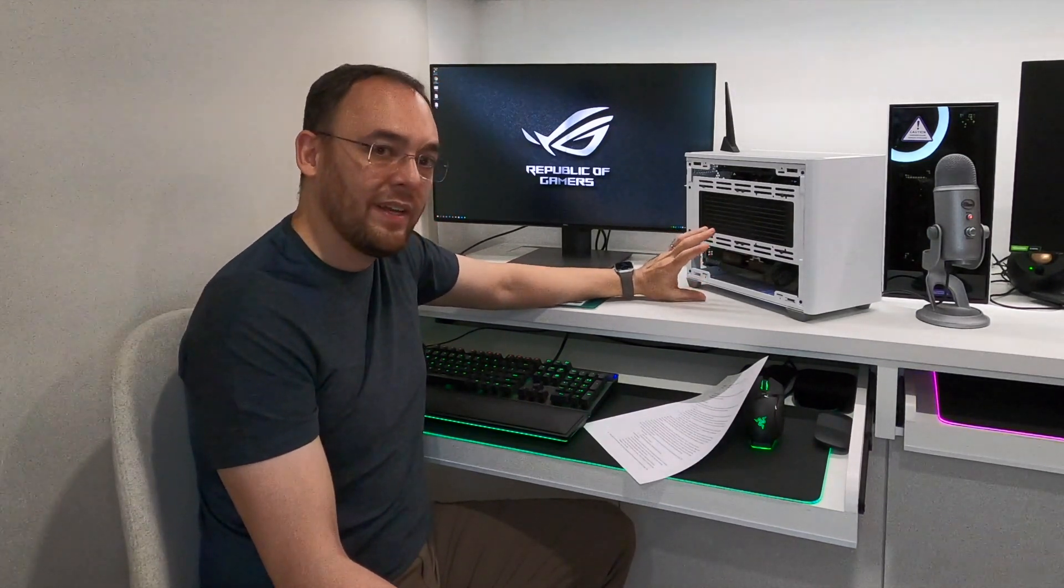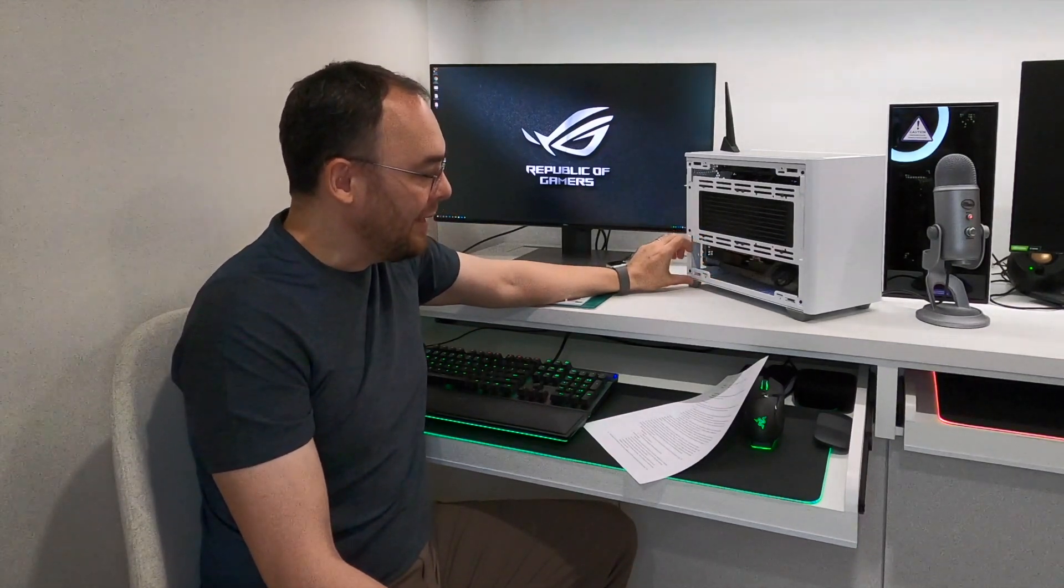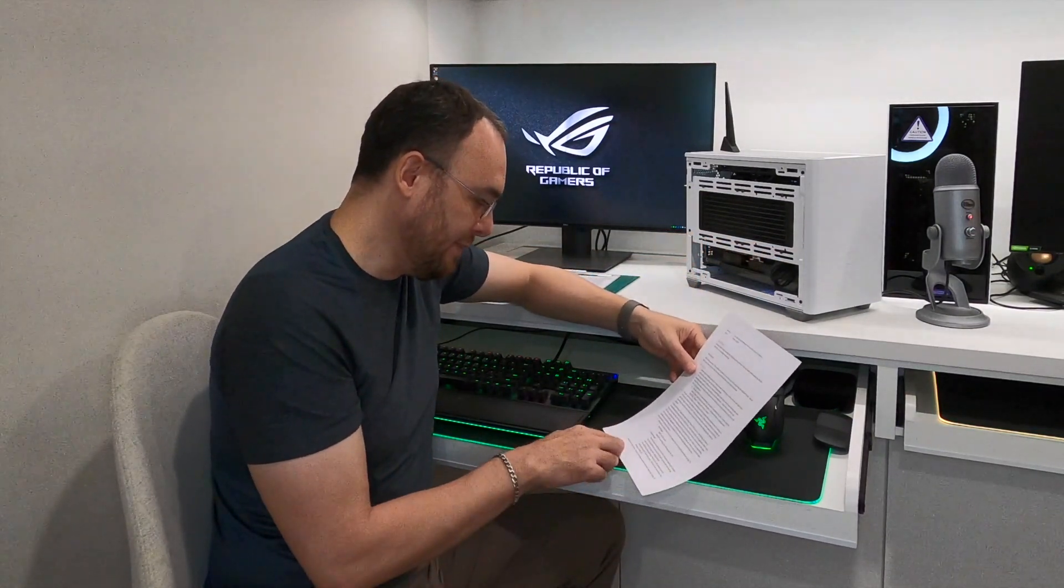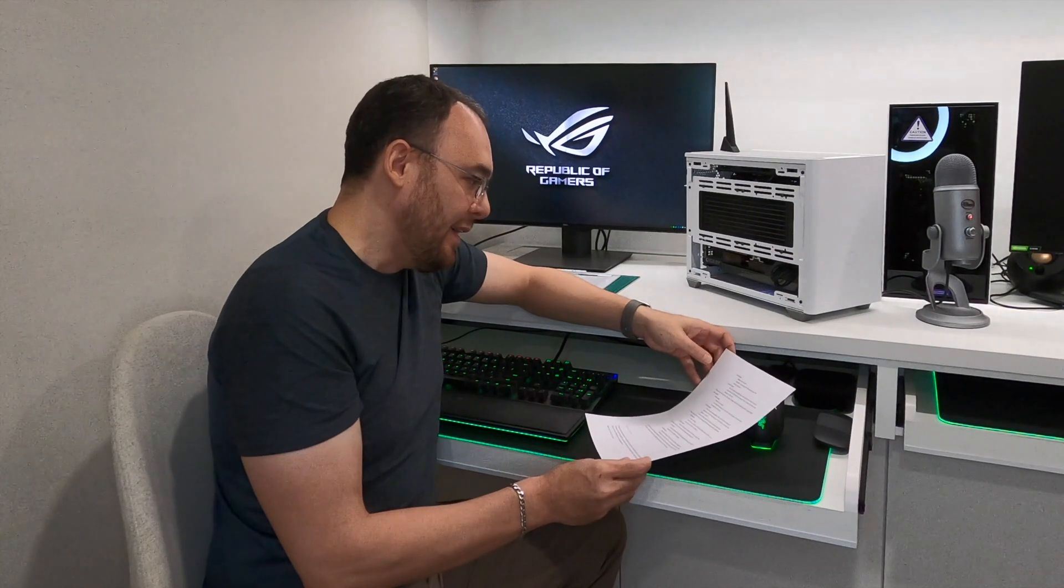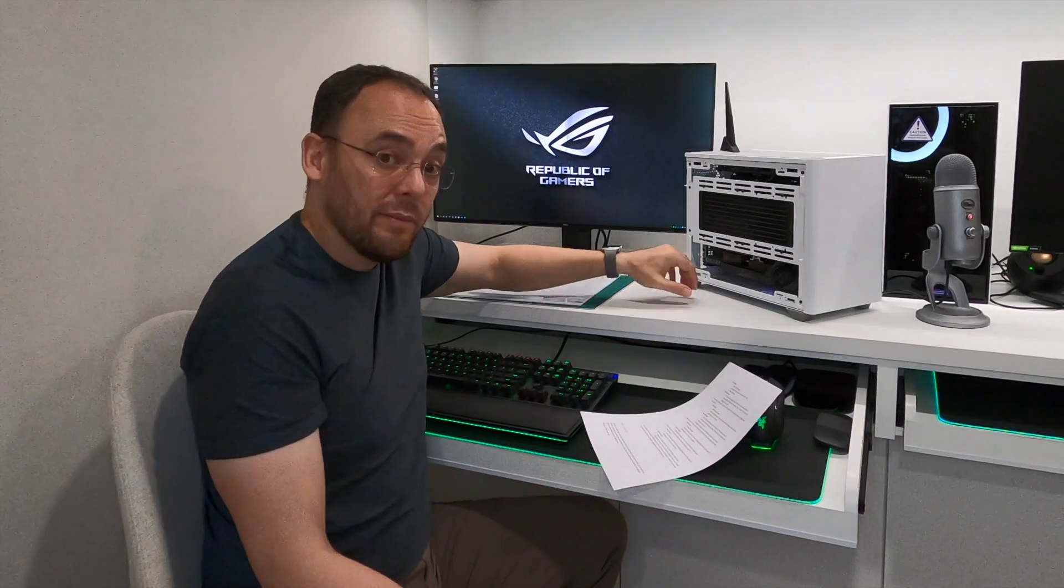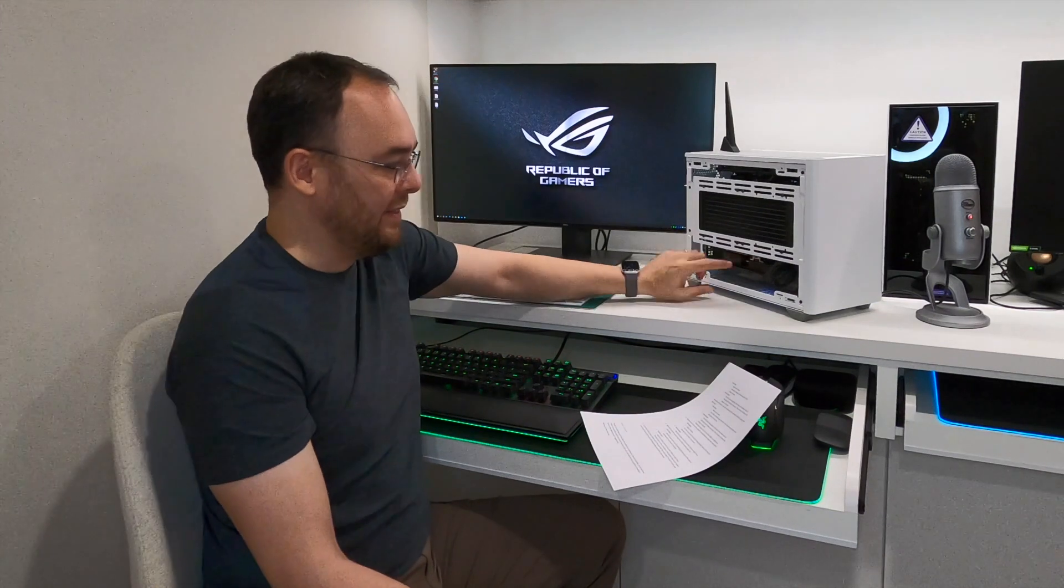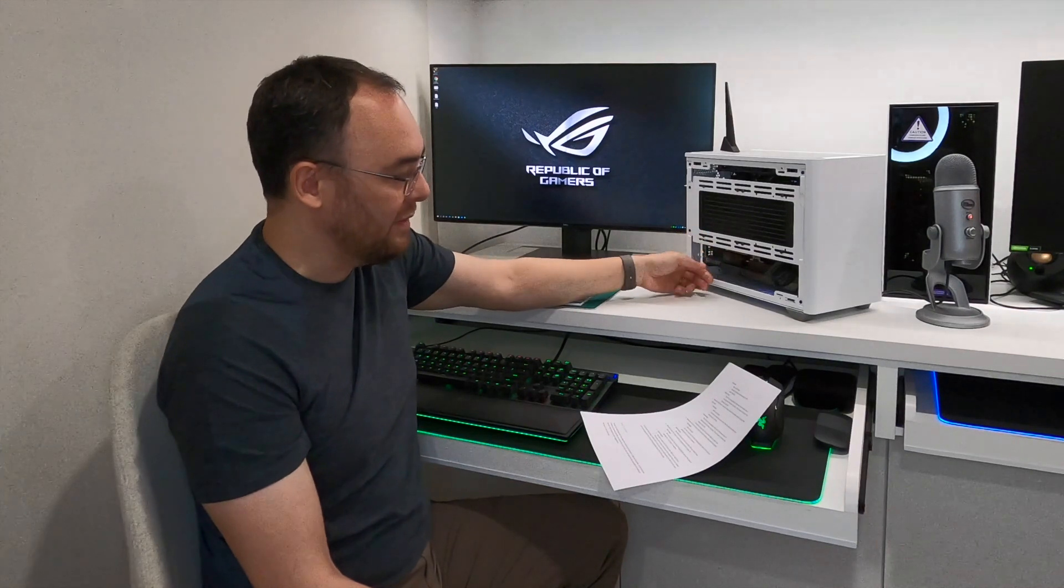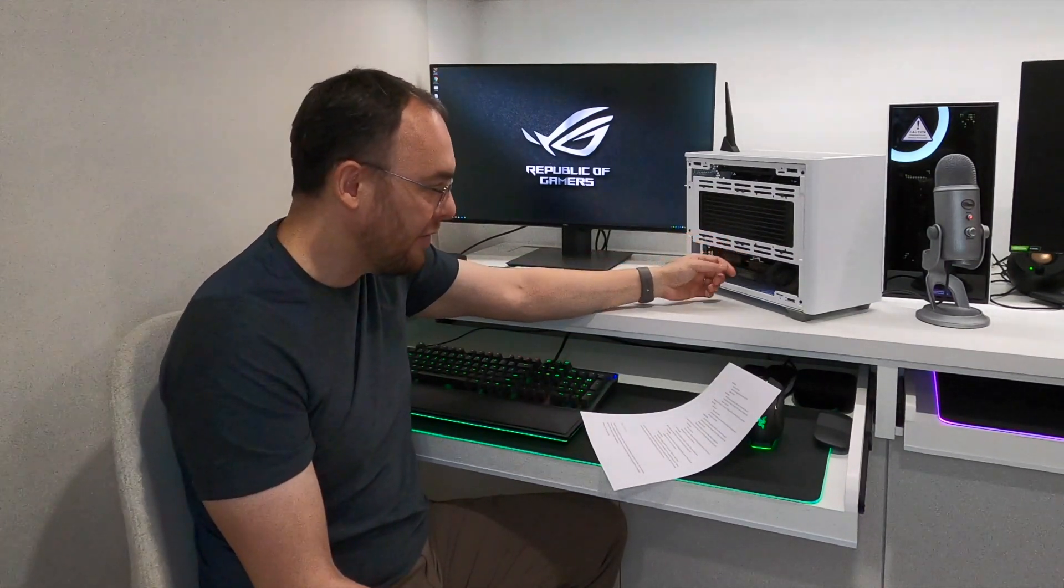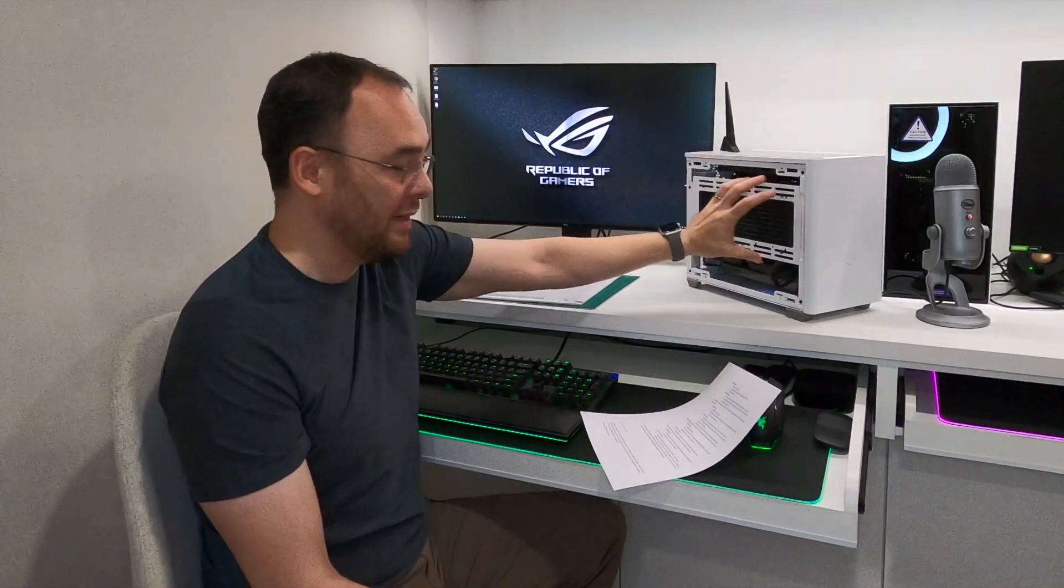After that initial test, which showed that the thermals were not great, I flipped the fans on the radiator down below, and my findings were that the thermals did improve quite substantially since now the fans were set to intake. What was happening there was the fans were sucking air through the AIO, fresh air from the bottom here. Fresh air is going in, cooling down the radiator, and then throwing the air straight up into the case to the graphics card above.